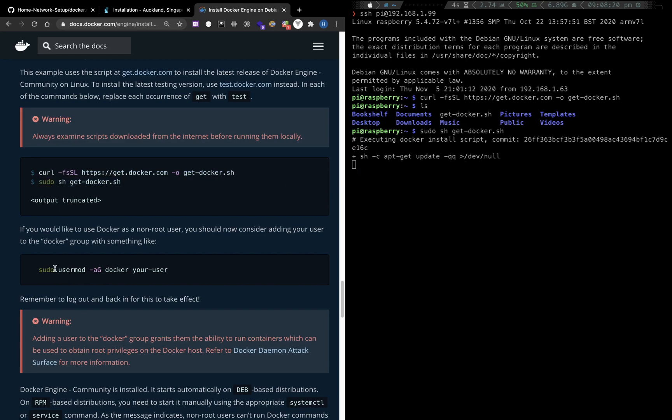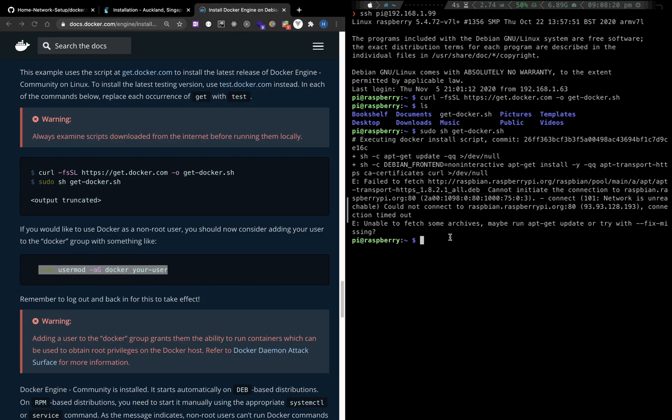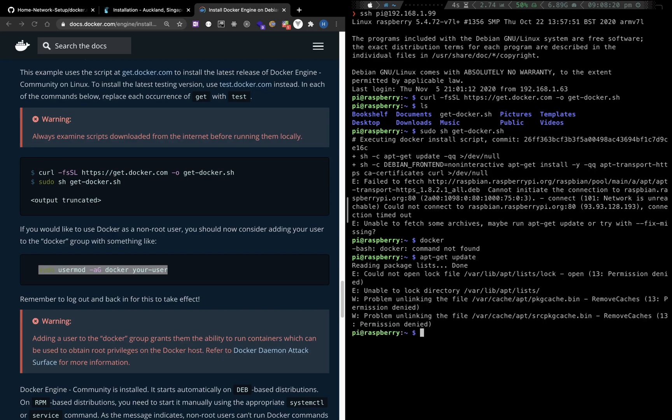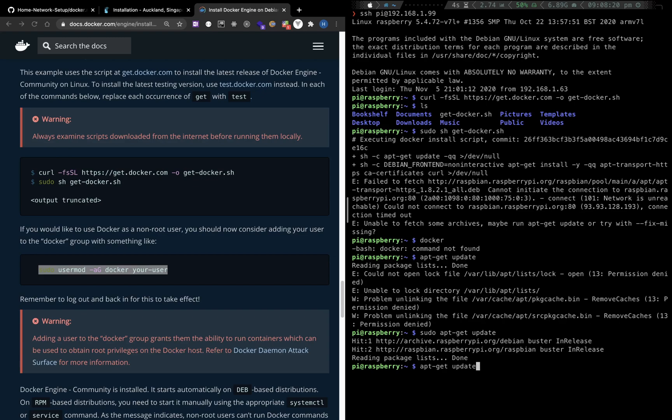After the installation, you need to use this command to change your group, to add yourself into Docker group. The installation failed because I forgot to update my package repository. So you need to run apt-get update before installing Docker with sudo. Now, let's install Docker again.